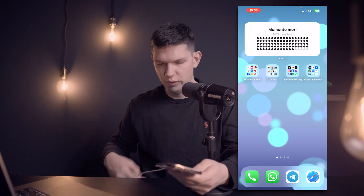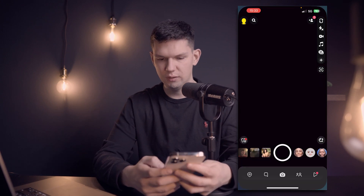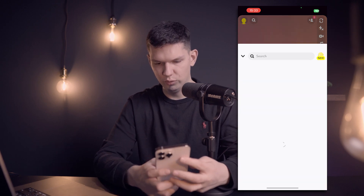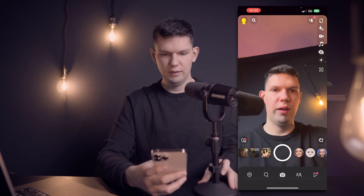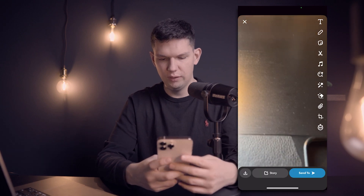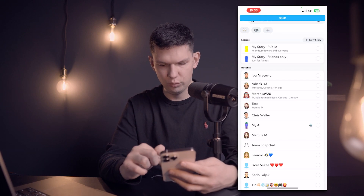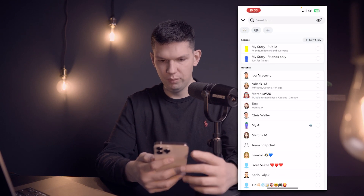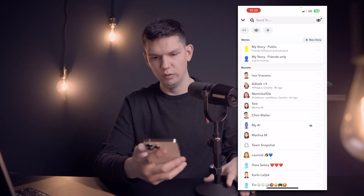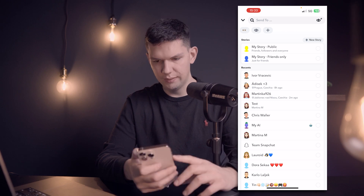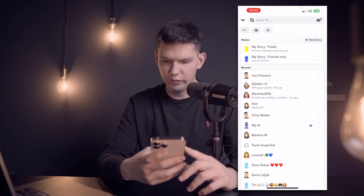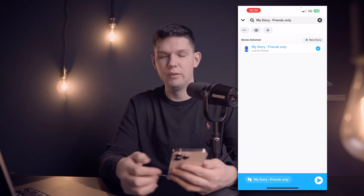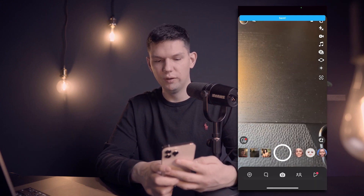What you want to do is open up your Snapchat and take a random photo like this. Now that we have this photo, we can click on story, then click to send to. As you can see, you have my story public and my story friends only. Click on my story friends only and here you can see that only your friends that you have chosen manually will be able to see this story.